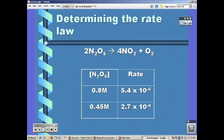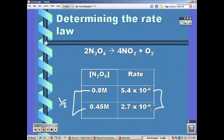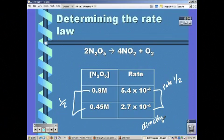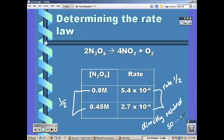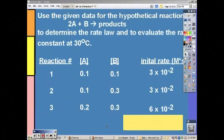Looking at this equation, there is some experimental data at the bottom. Notice the concentration goes down by one half. If we look at the rate, it also goes down by one half. Since they are directly related, this follows first order.